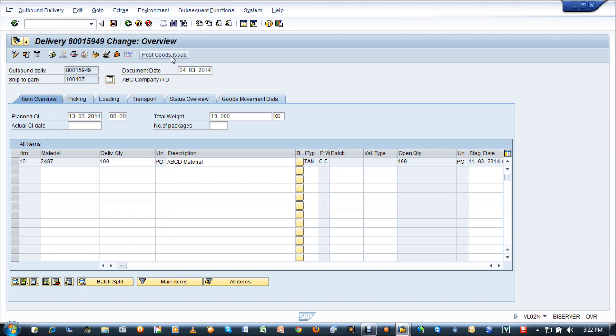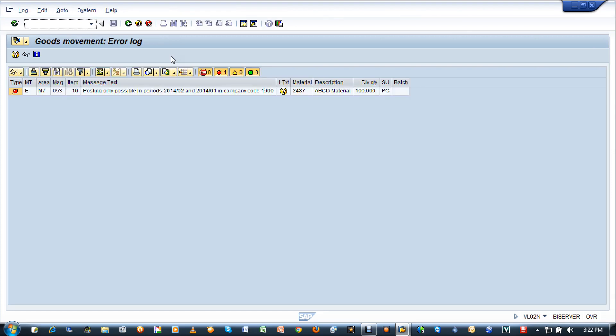So we'll definitely get it. This is what I'm expecting now. Posting only possible in periods January 2014 to February 2014, company code thousand.